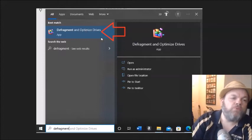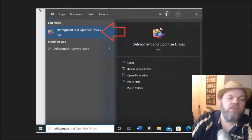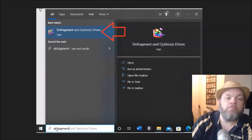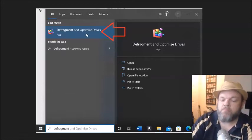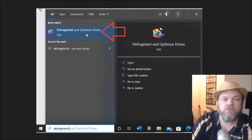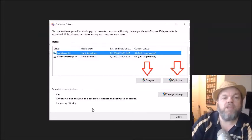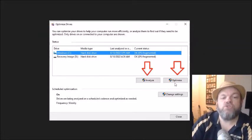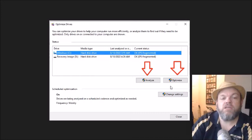So in order to perform a defragment and optimized drive, again under the bottom left of your home screen type in defragment, click on defragment and optimize drives. And then it's going to bring you to this screen and I want you to do both of these.